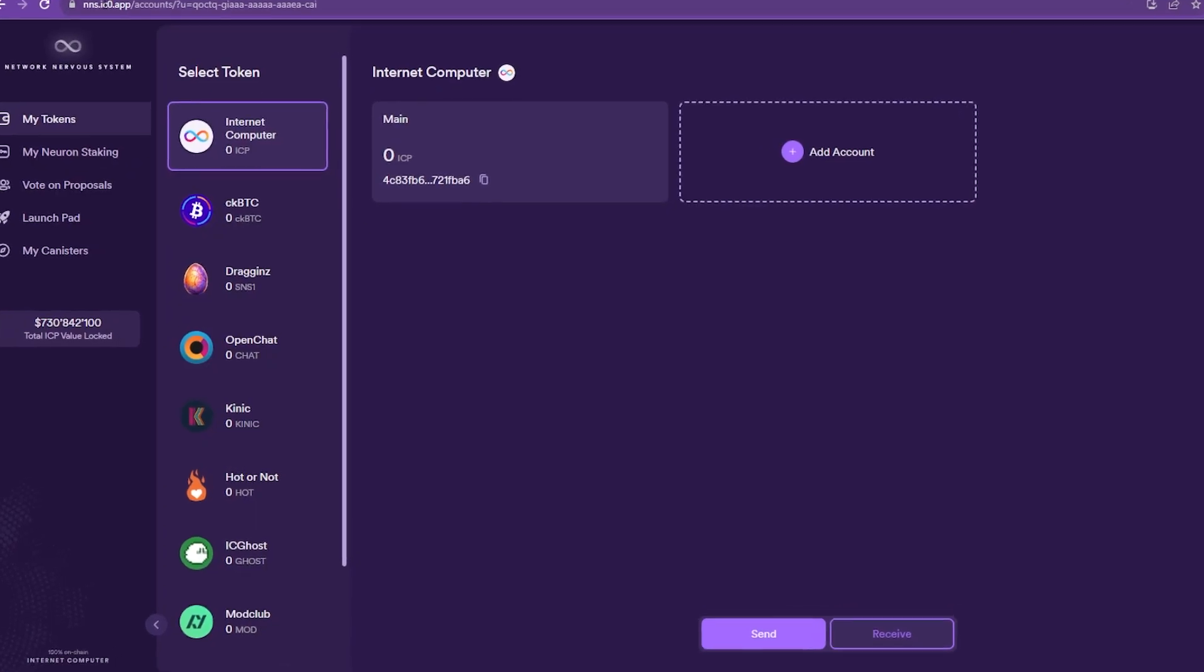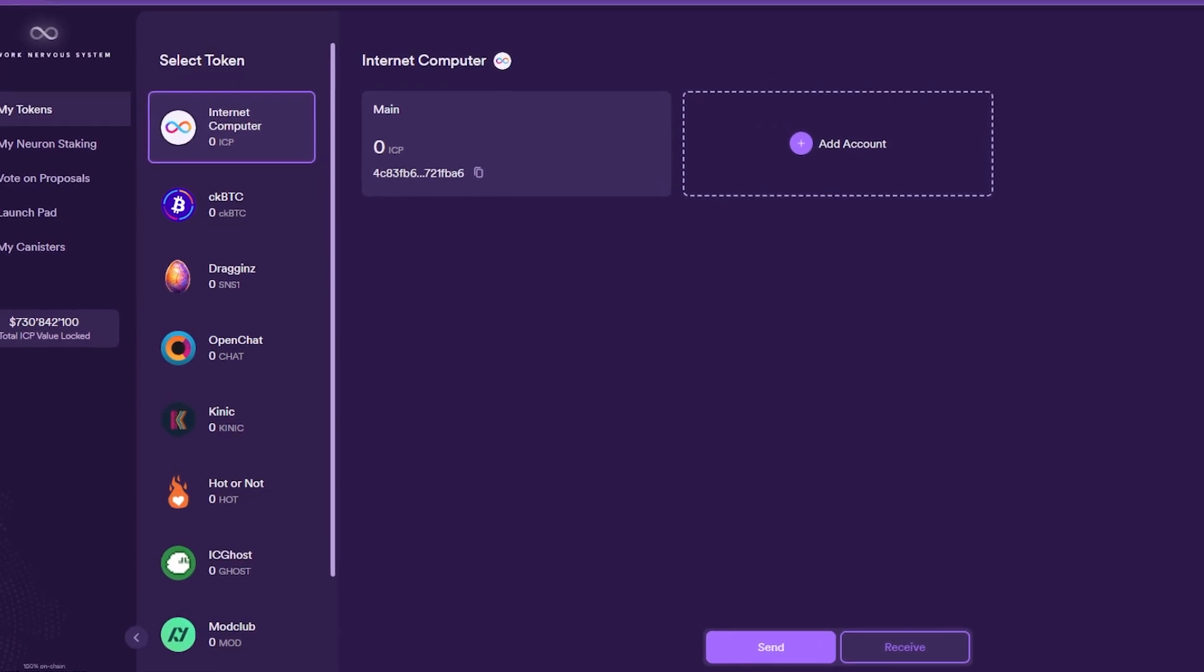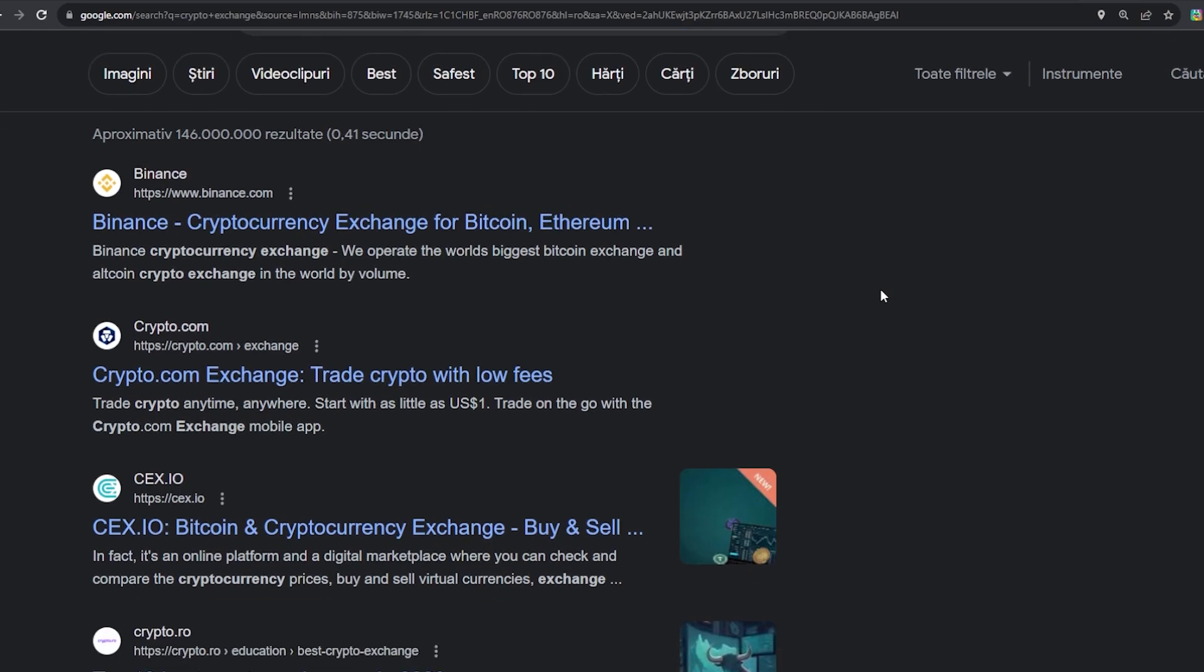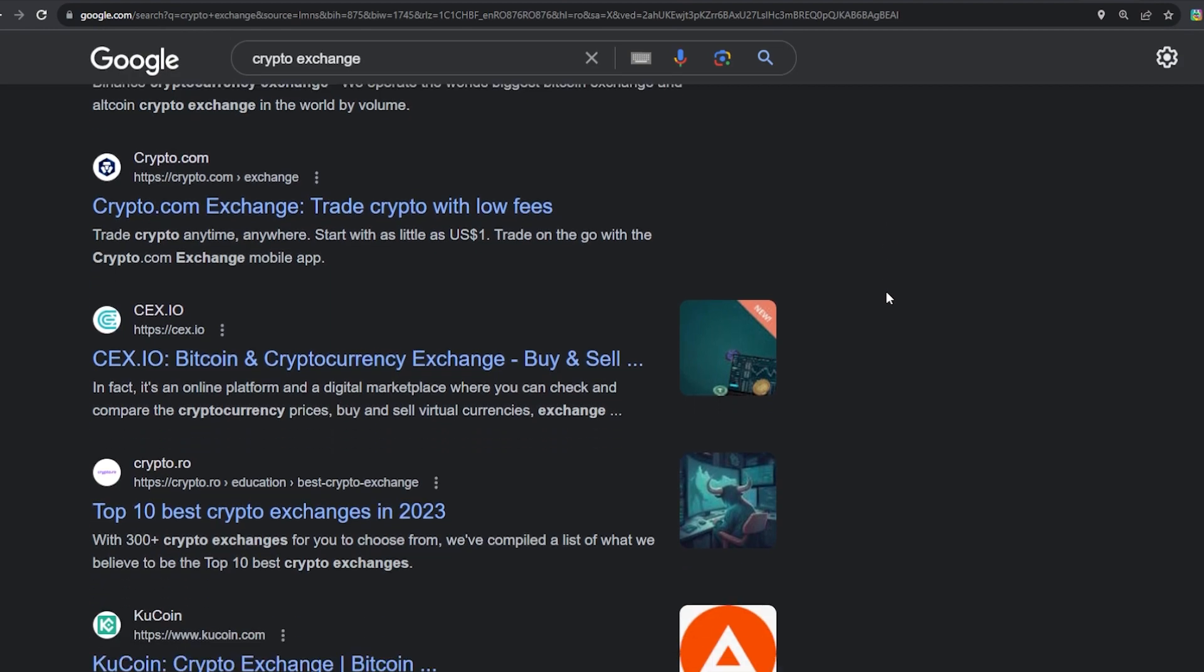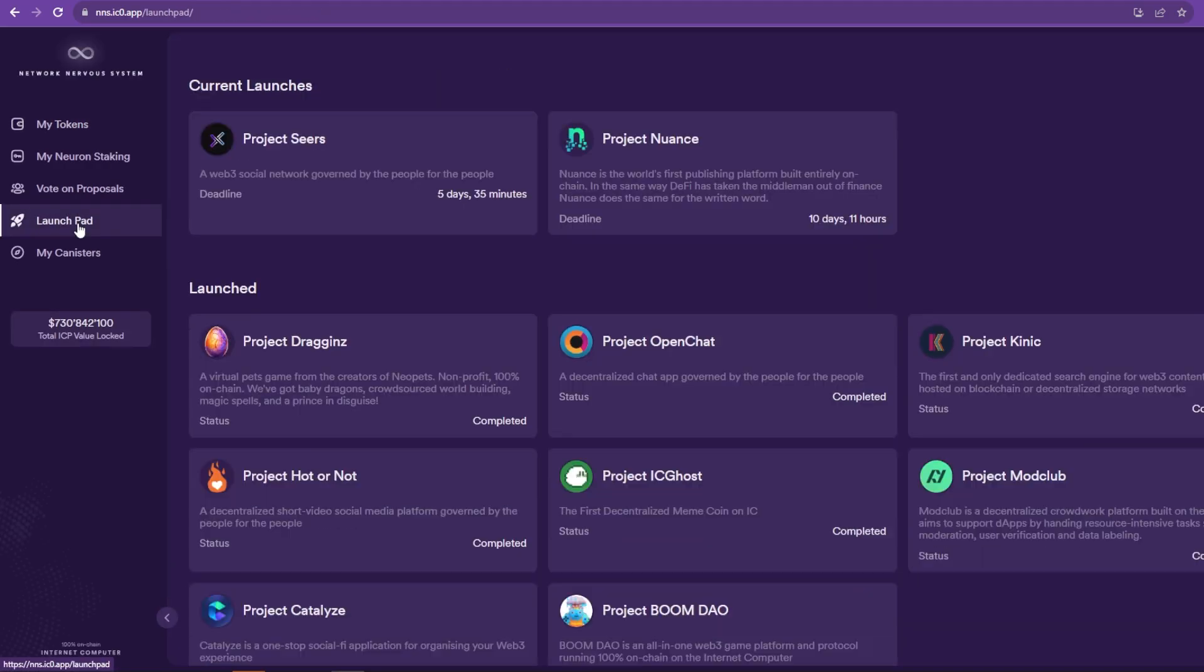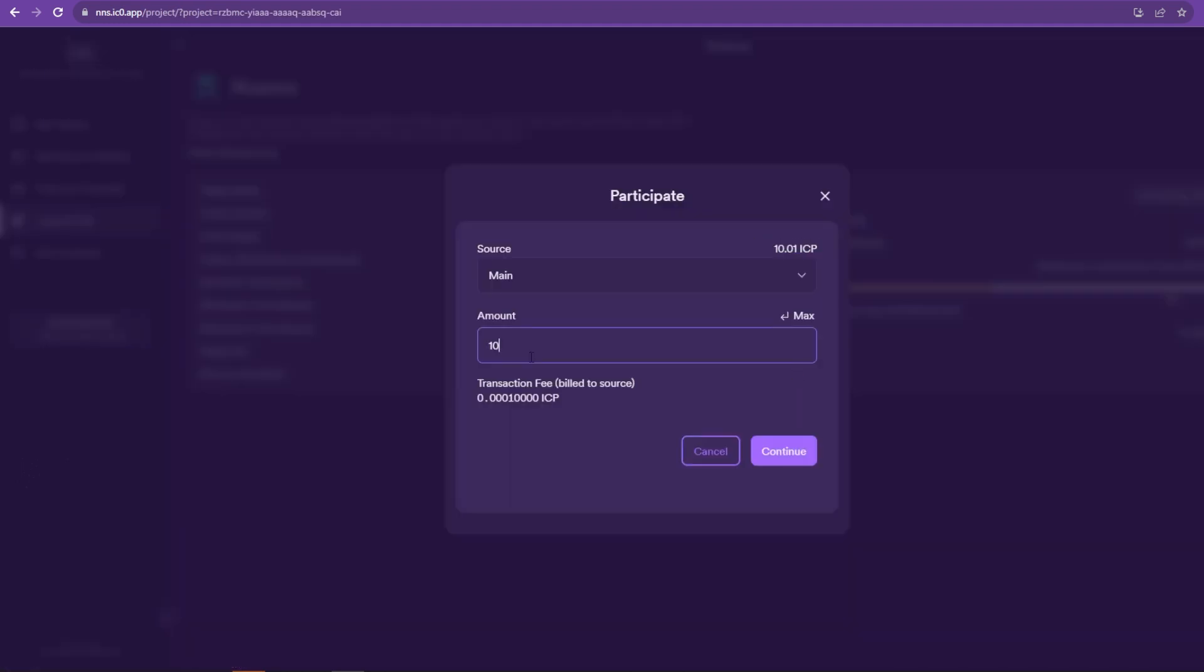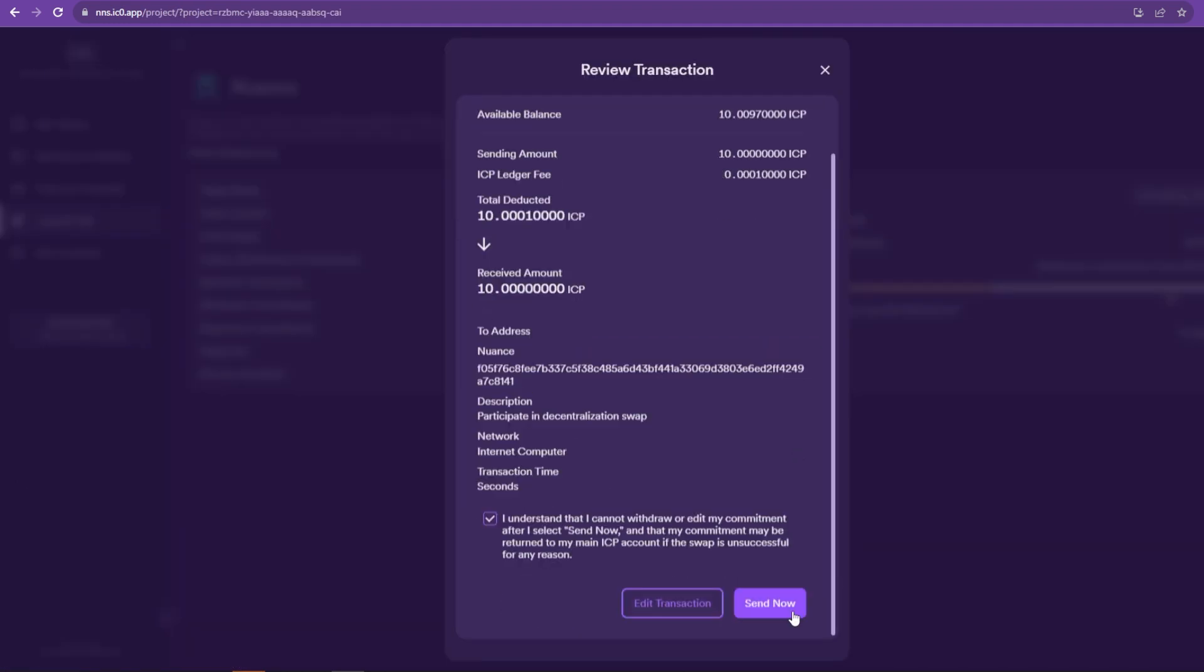So to invest in it, we will need to have some ICP in our Internet Identity wallet. So you want to send some ICP from an exchange or a different wallet. Once the ICP gets to your wallet, which should be super quick because the network is just so fast, click on Participate, and that's pretty much it.